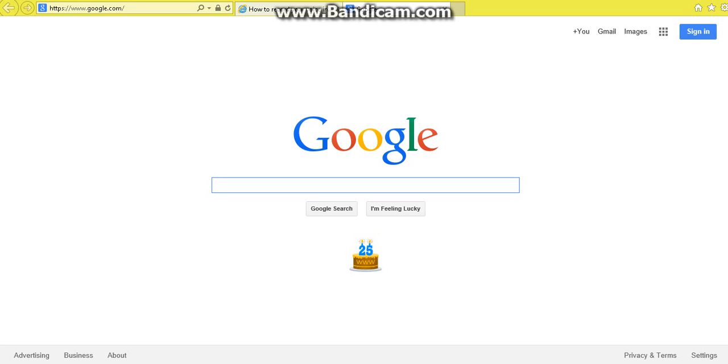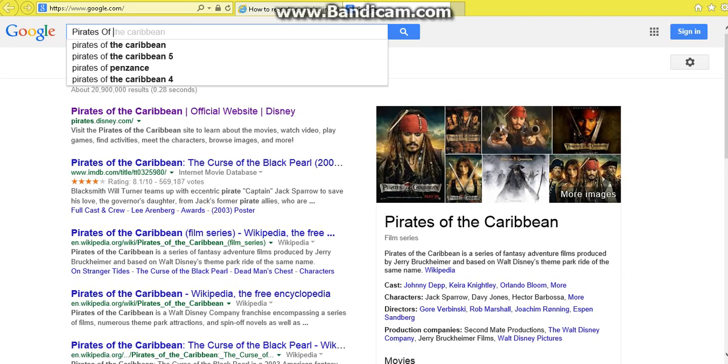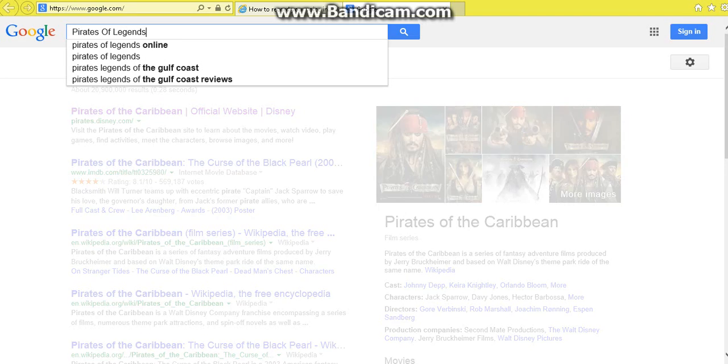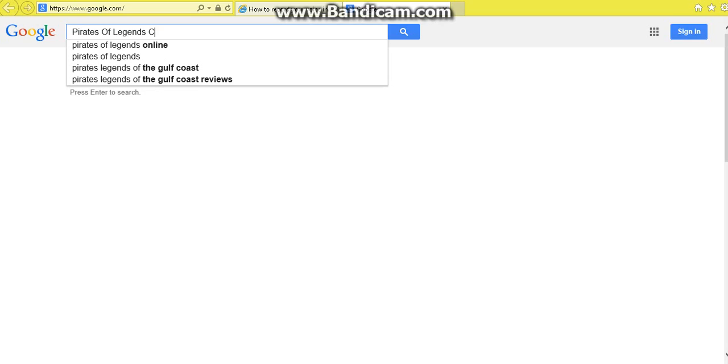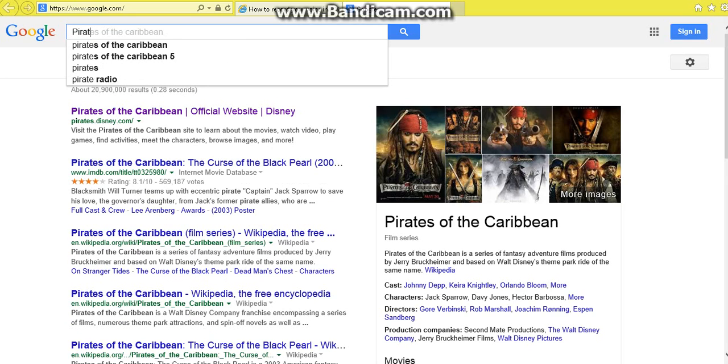With Pirates Online, the early stages were called Pirates of Legends. And then they closed. And then, well, after it closed, they just abandoned it because they thought it took too long.